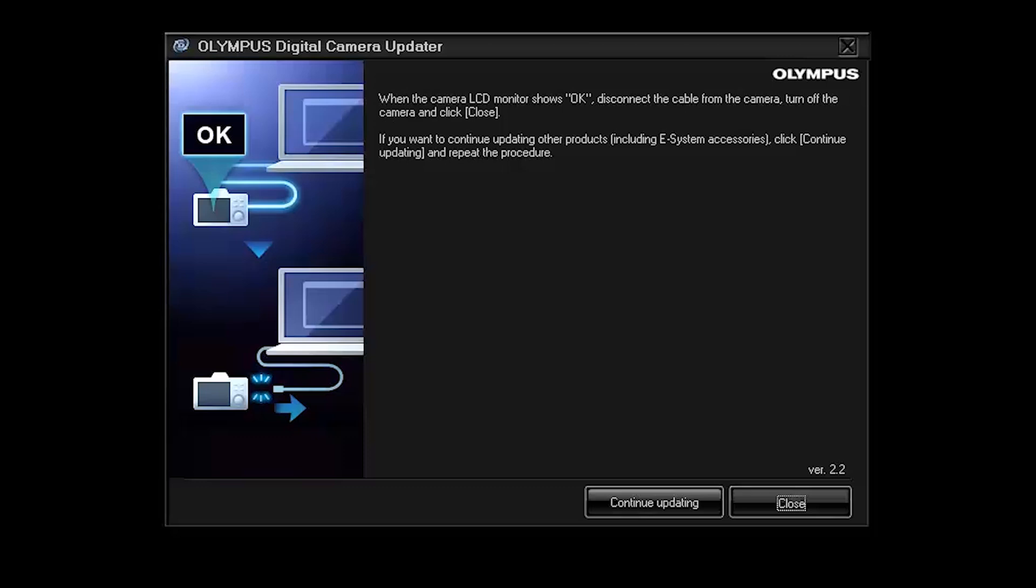And then press close on this dialog and that should end the process. So you can press close or you can press continue if you wanted to update another part of the camera such as updating the lens. But since I don't have any more updates to do I'm just going to press close and that will end the process.